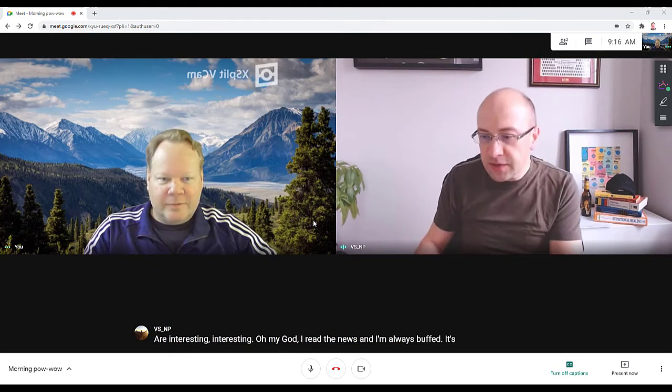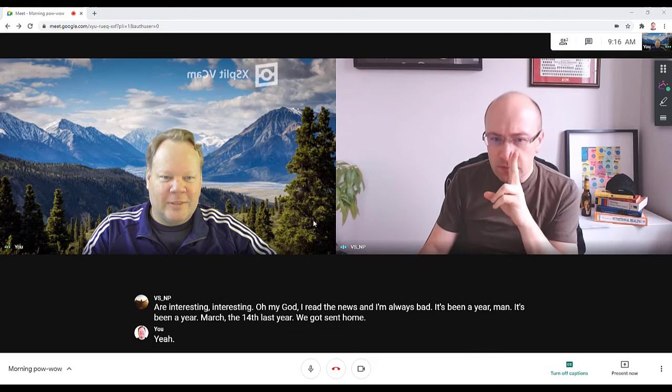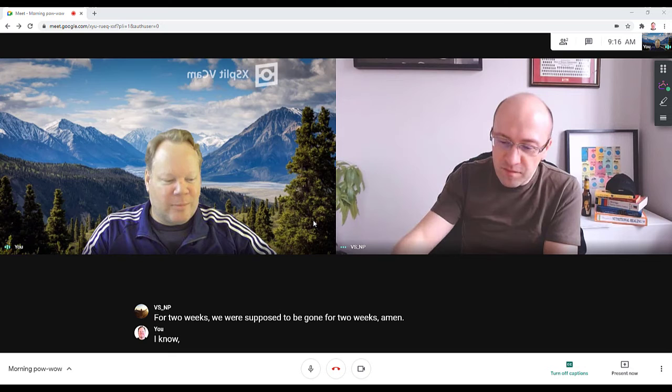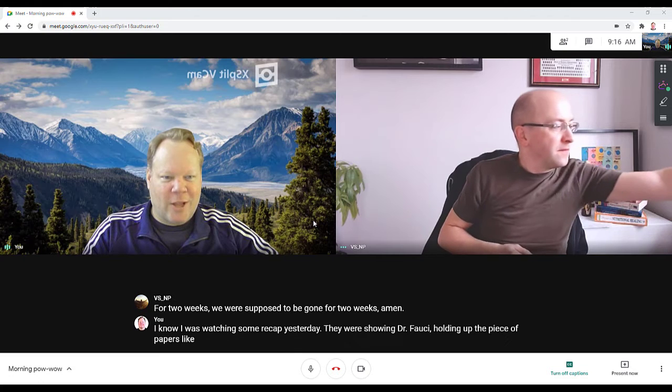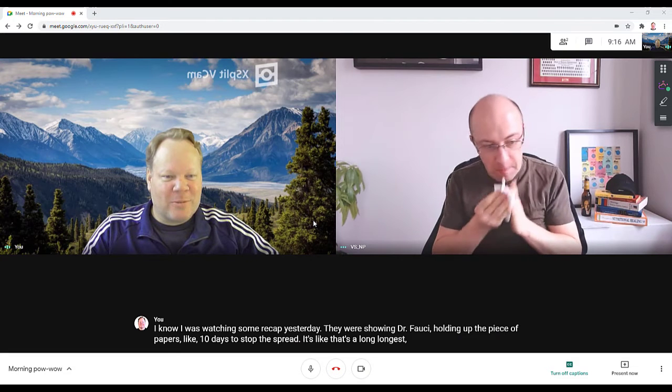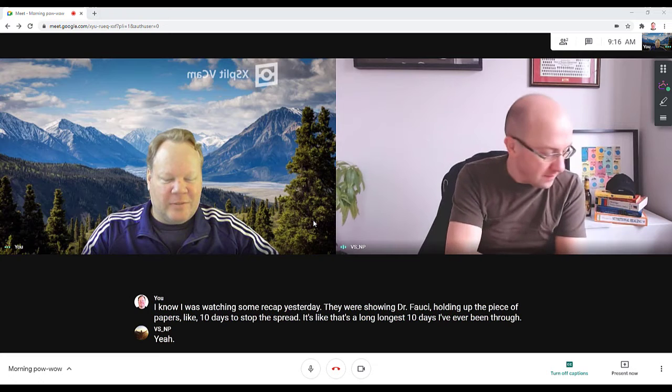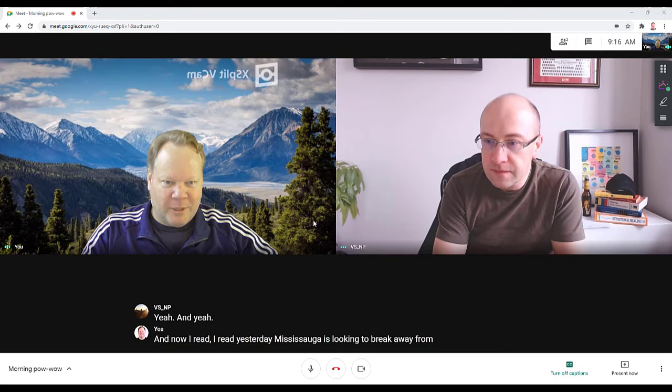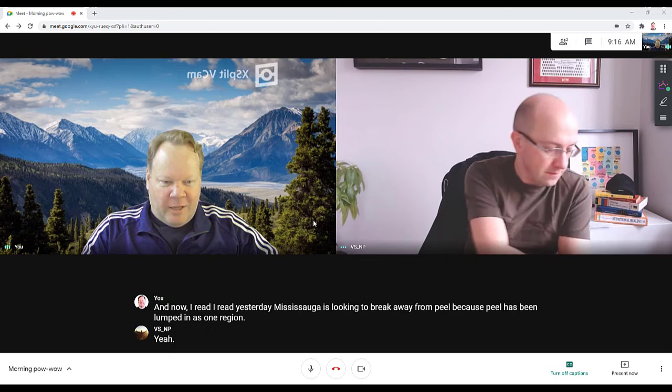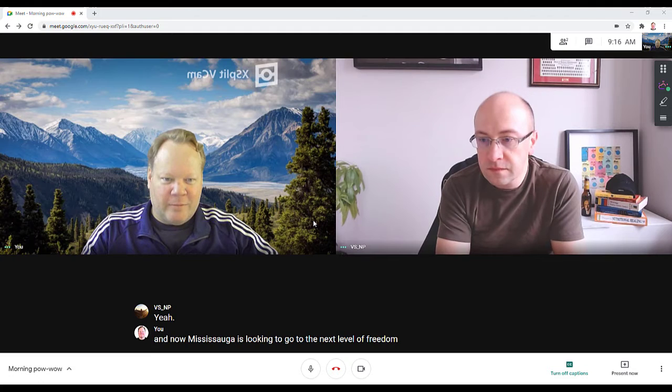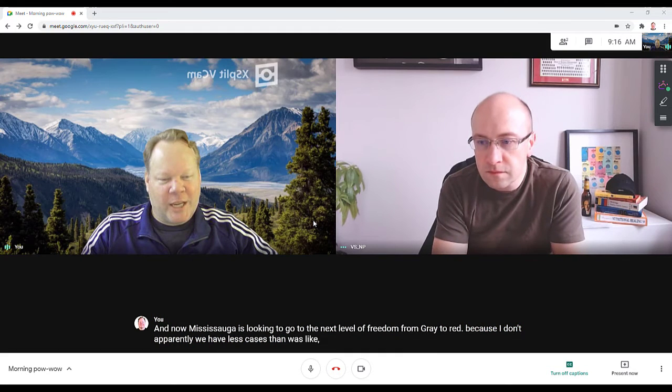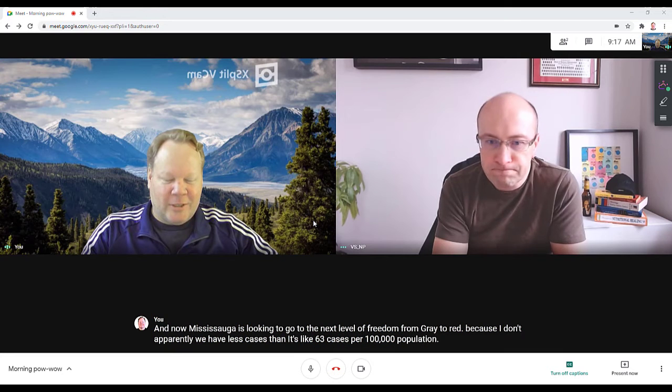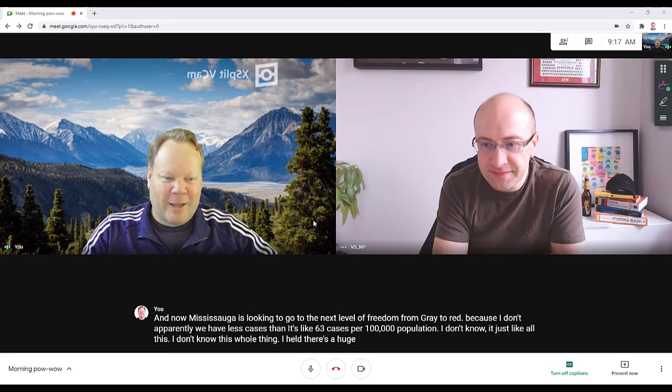It's been a year, man. It's been a year. March 14th last year we got sent home for two weeks - we were supposed to be gone for two weeks. I was watching some recap yesterday, they were showing Dr. Fauci holding up the piece of paper - it's like '10 days to stop the spread.' That's the longest 10 days I've ever been through. Yeah. Now I read yesterday Mississauga is looking to break away from Peel because Peel has been lumped in as one region. Mississauga is looking to go to the next level of freedom from gray to red.